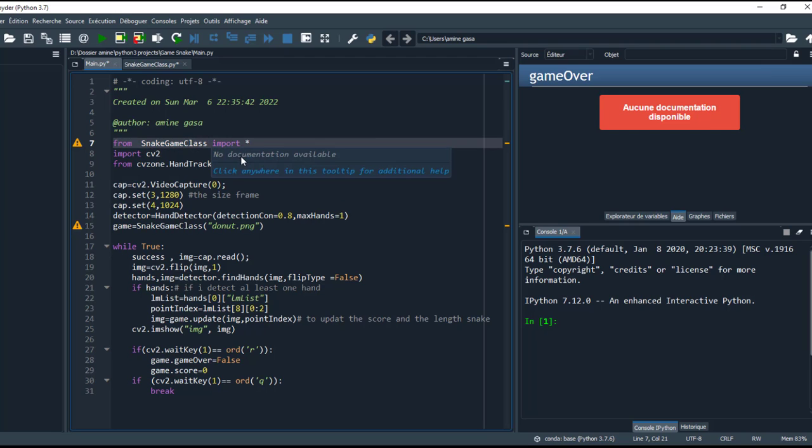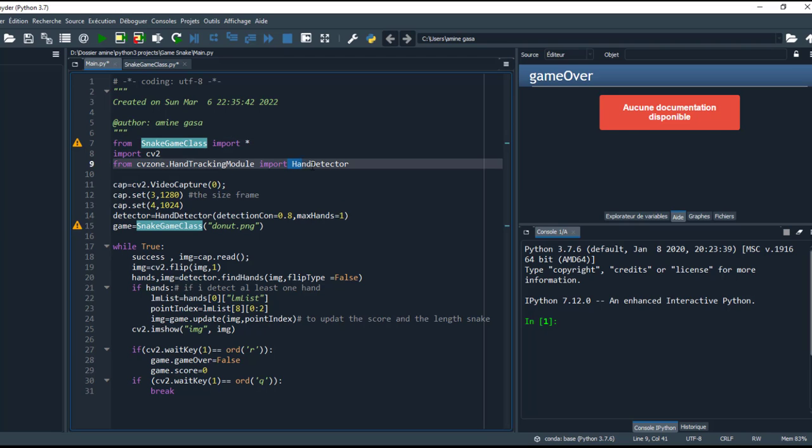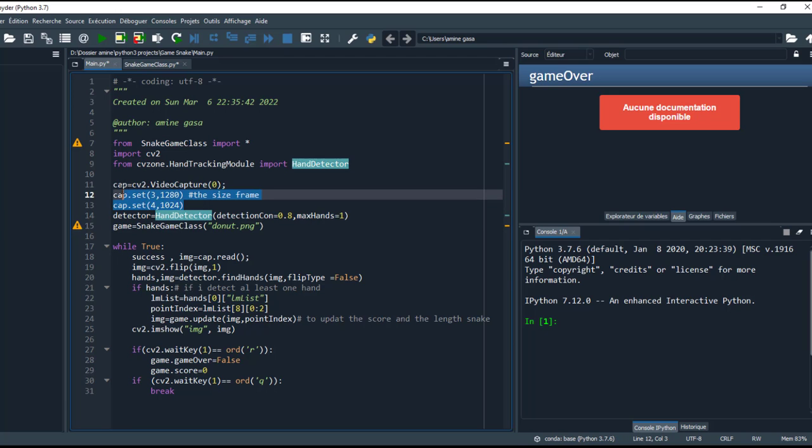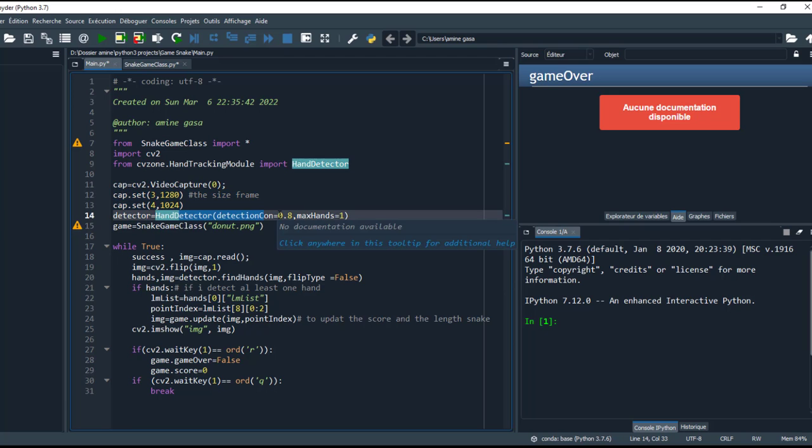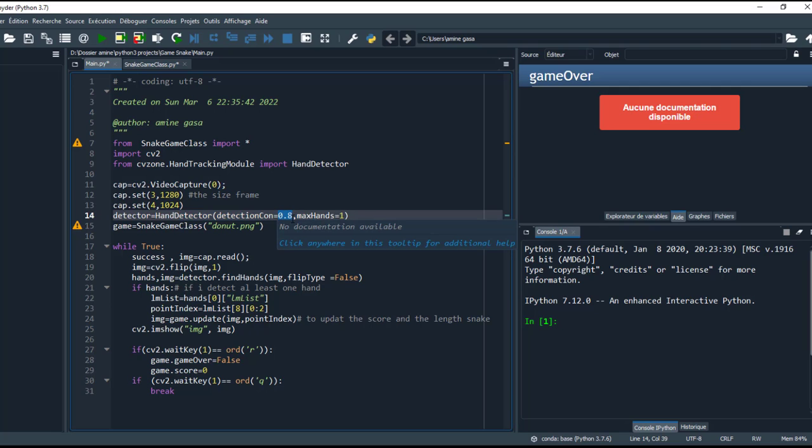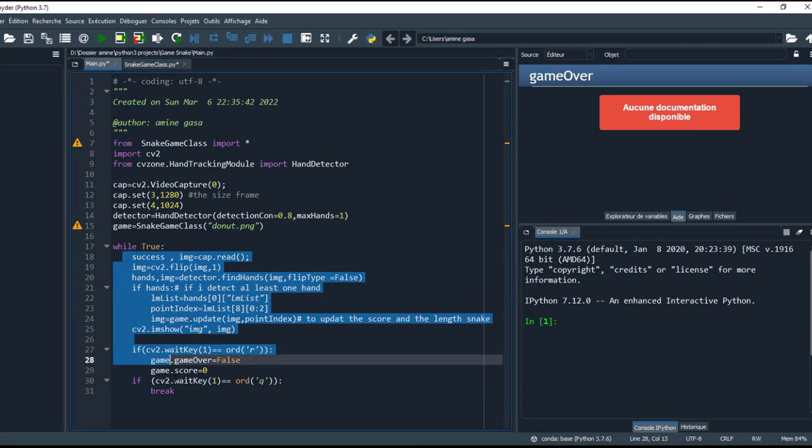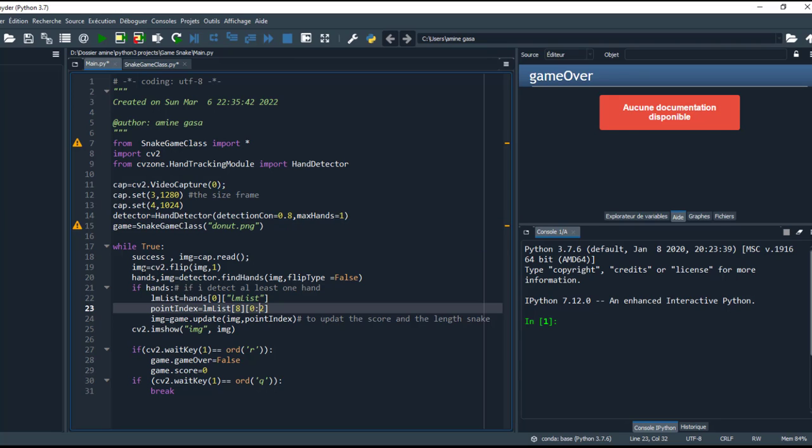Here I create the size frame and the confidence will be 0.8 and max hand one. This is the infinite loop. So here, if it detects at least one hand, I take the position of landmark finger at point 8.